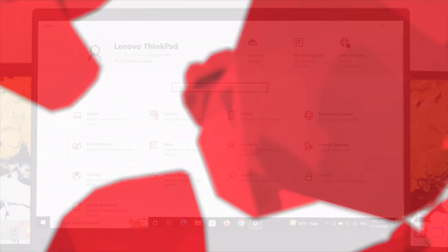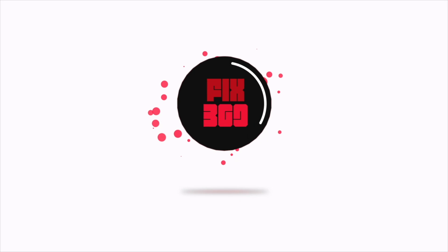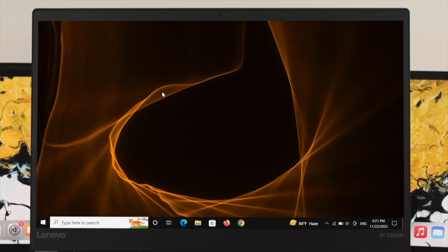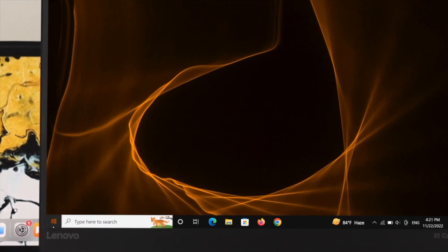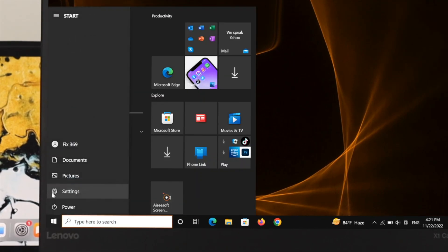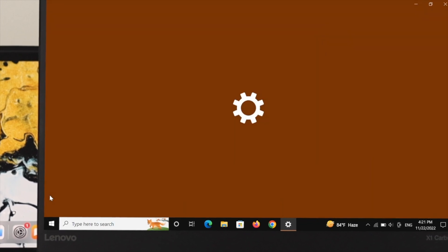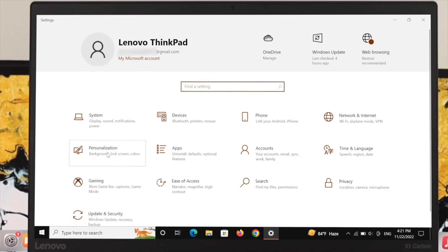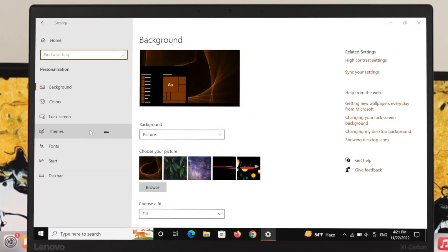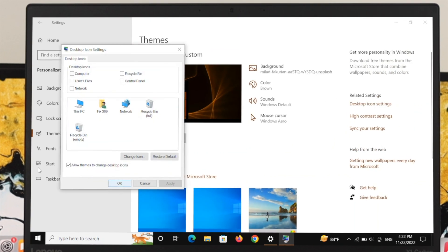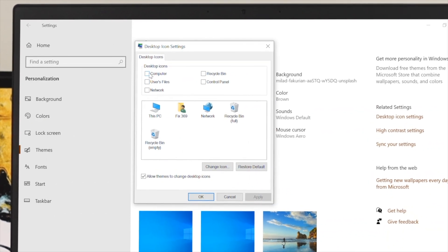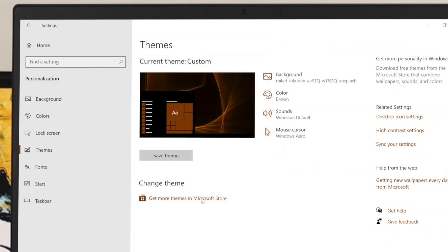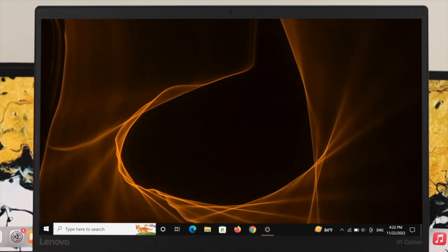In the first method, open your Start menu, then open Settings. Click on Personalization, then from the menu select Themes. On the right side, click on Desktop icon settings. From this window, make sure all the options are selected. Then click Apply and OK, close the window, and check if you're getting the desktop icons back.